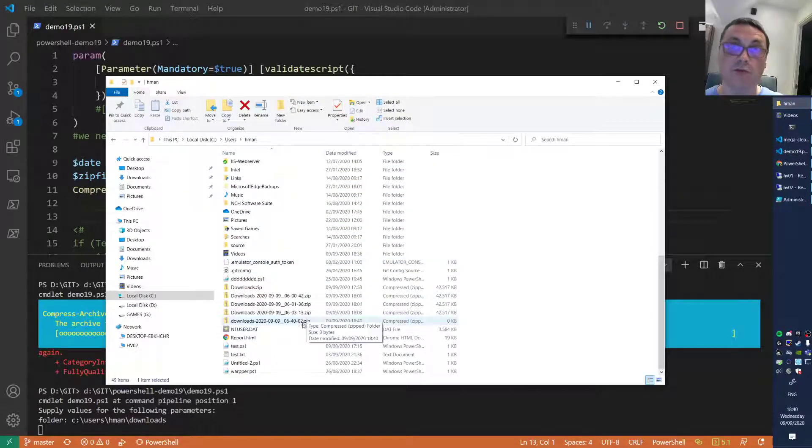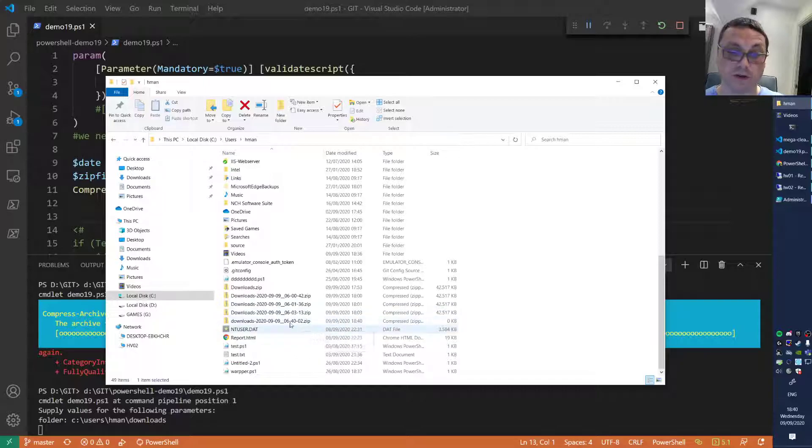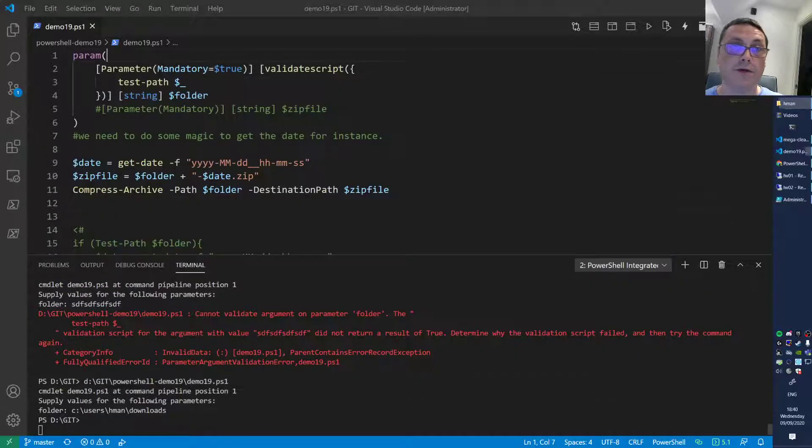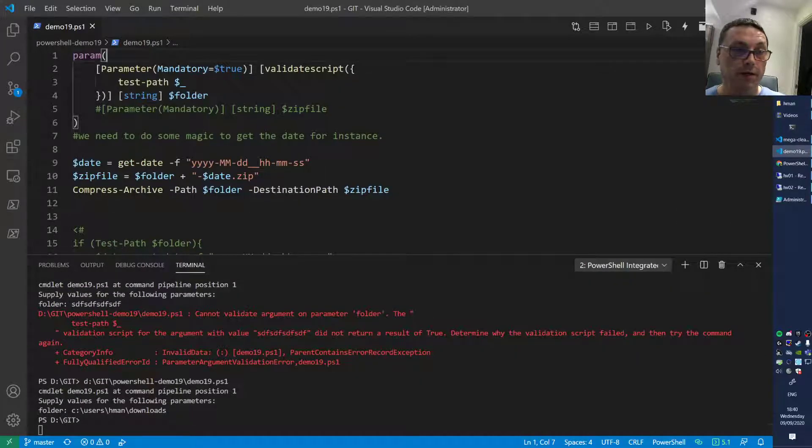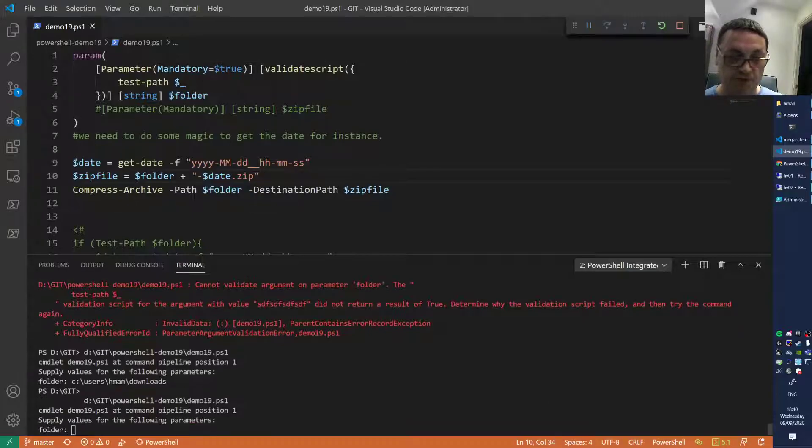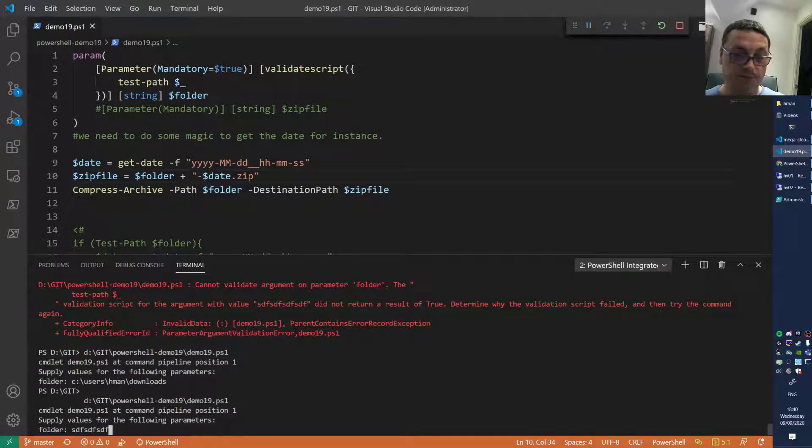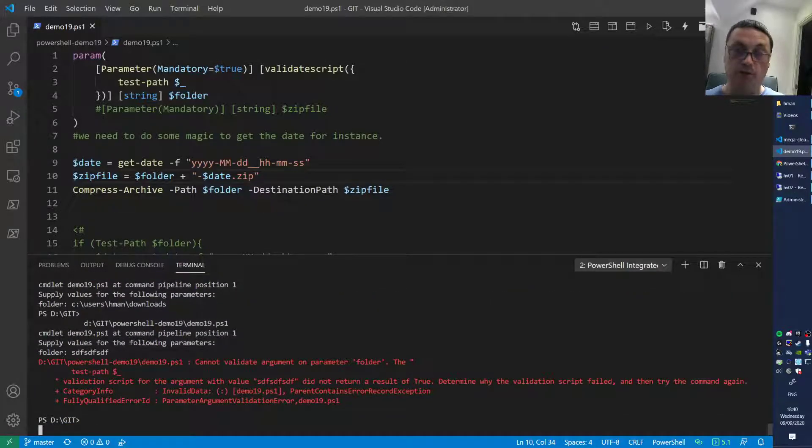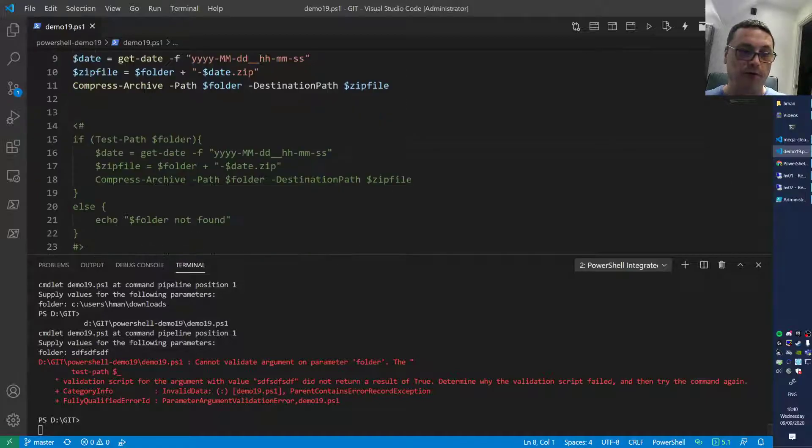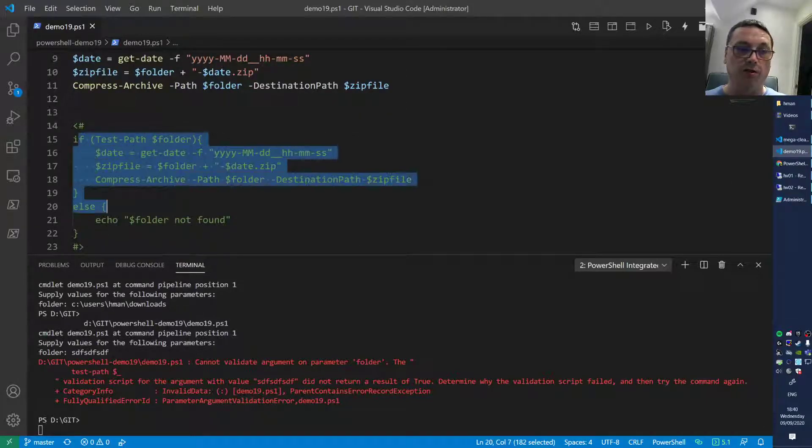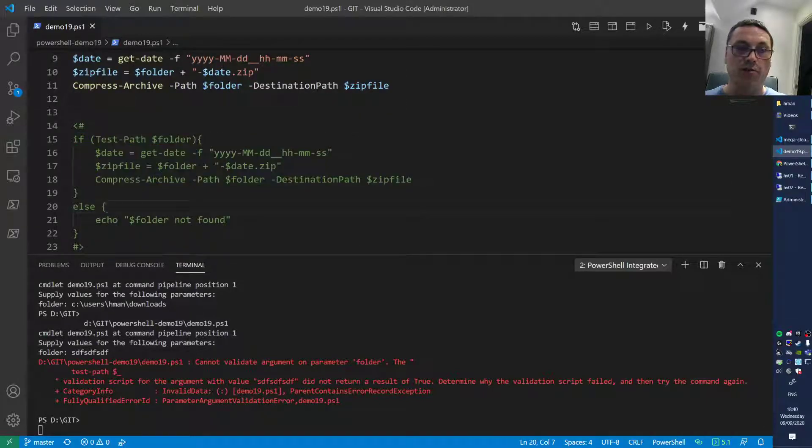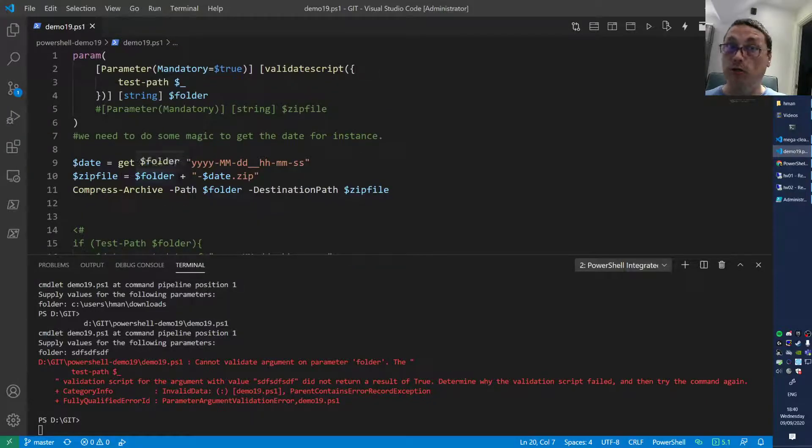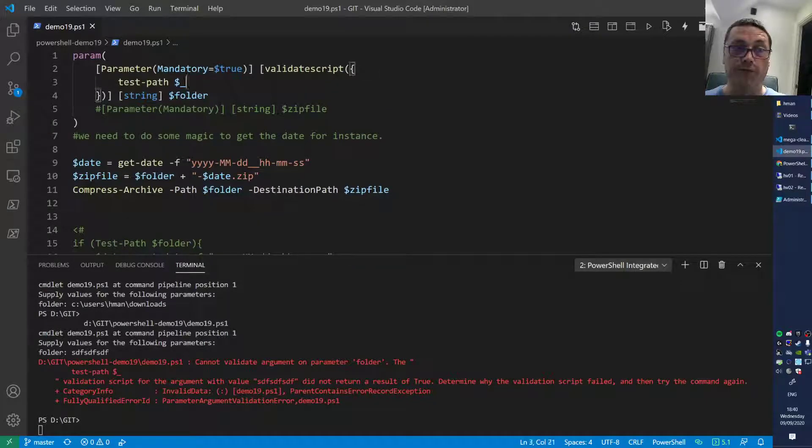You see now it's zipping again. You see, get the new zip file here, it's there in the folder, it's created now. So that works. Now you need to specify a folder that does exist or it immediately exits.